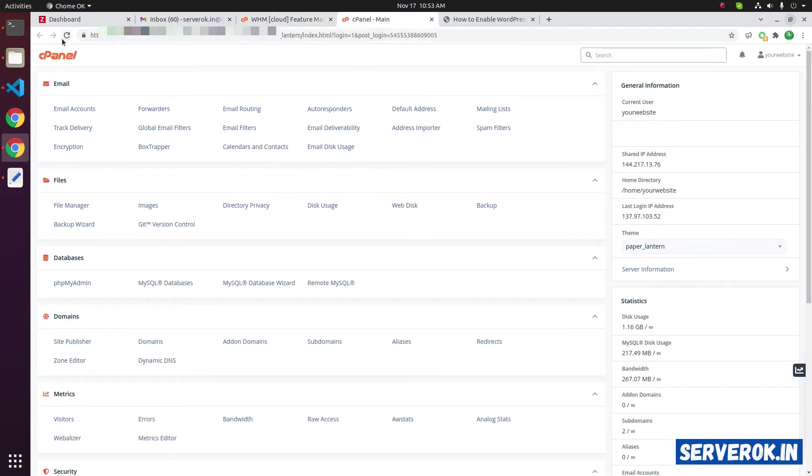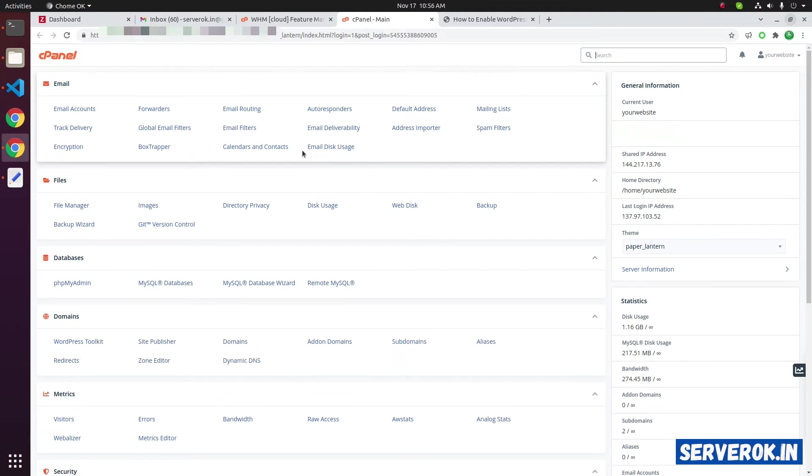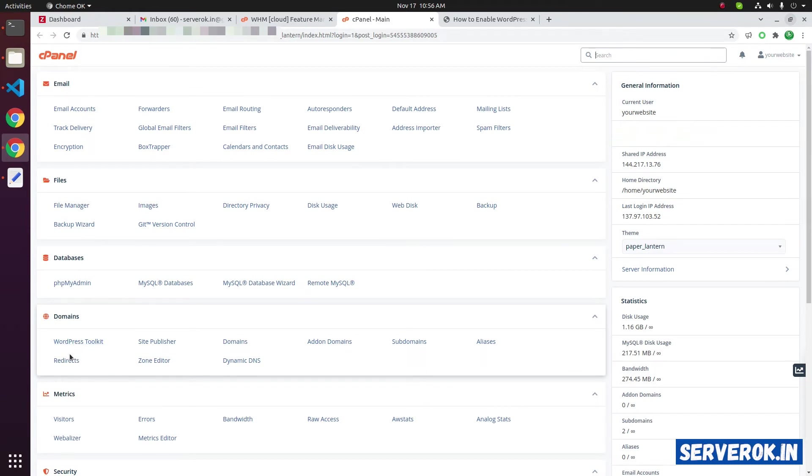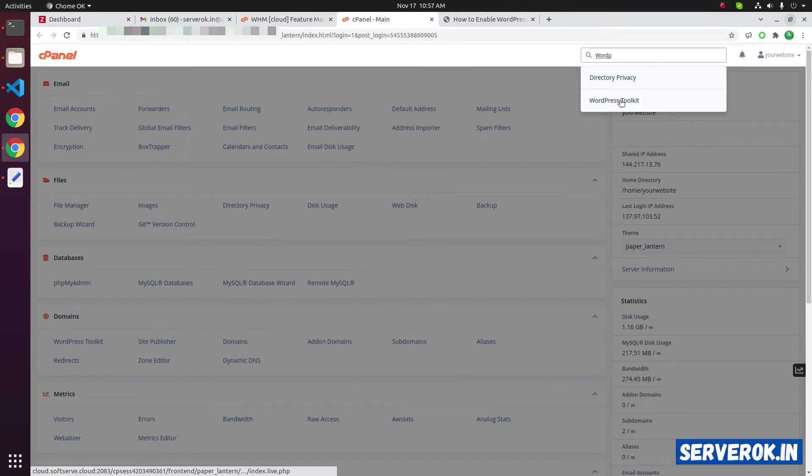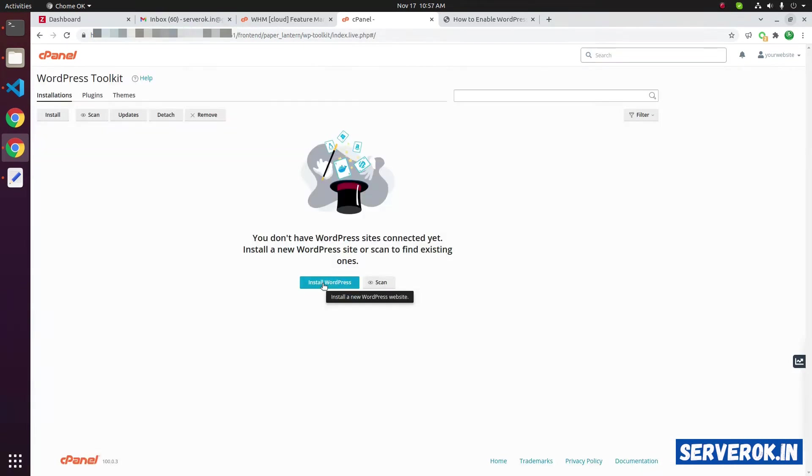Now, let us go back to the cPanel and refresh the cPanel. After the page refresh, you can see WordPress Toolkit now available in cPanel under the domains. You can also search for WordPress Toolkit from the search bar and go to the WordPress Toolkit.